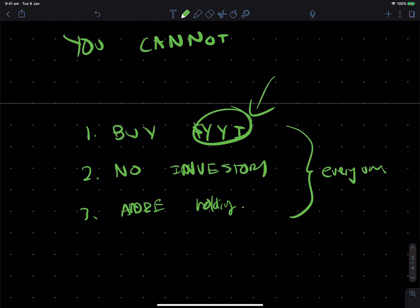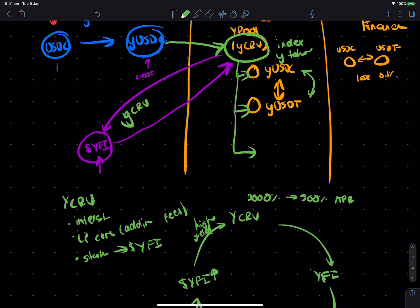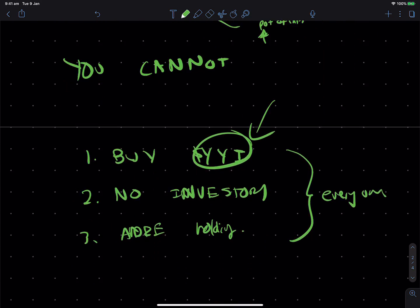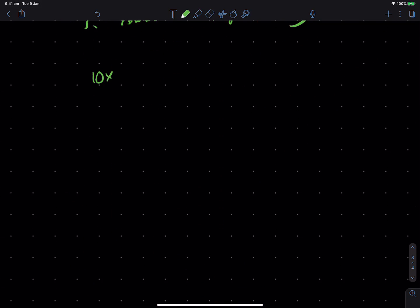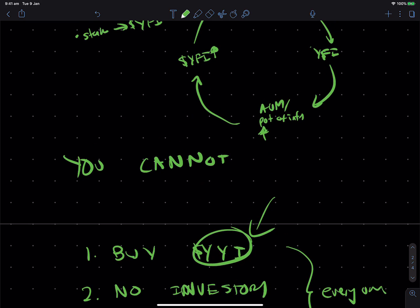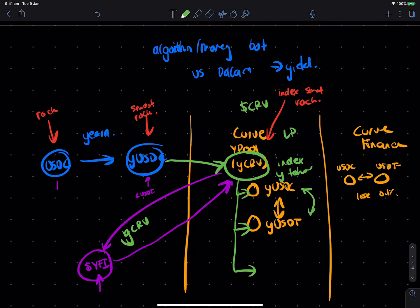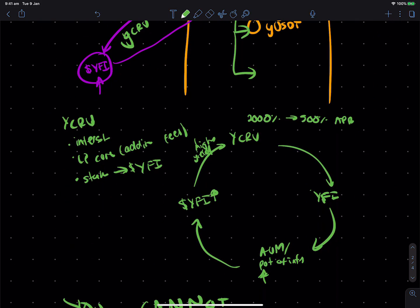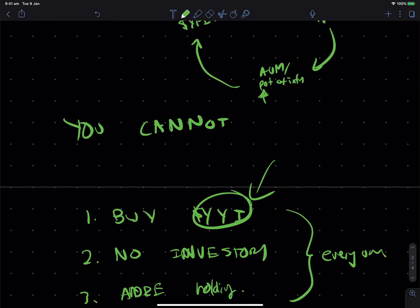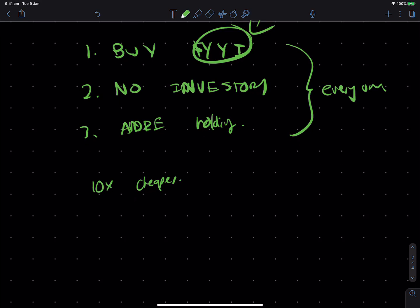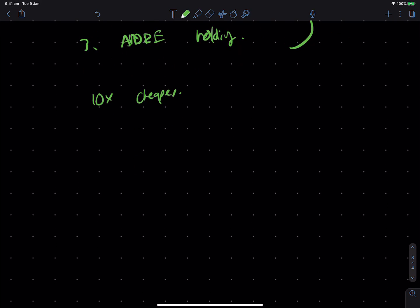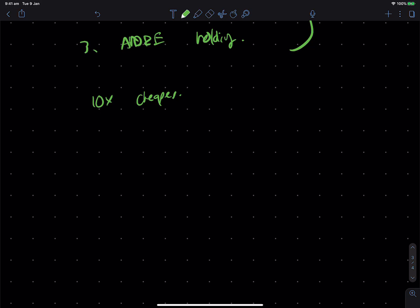Of course, you can buy YFI now by the people who've earned it and are now willing to sell it. But it just shows that there's no investors who got, say, 10x cheaper prices and are able to sell on to everyone. So, that's the really amazing thing about Y-Curve and the attention it's brought. Is that you've got a community-governed protocol.